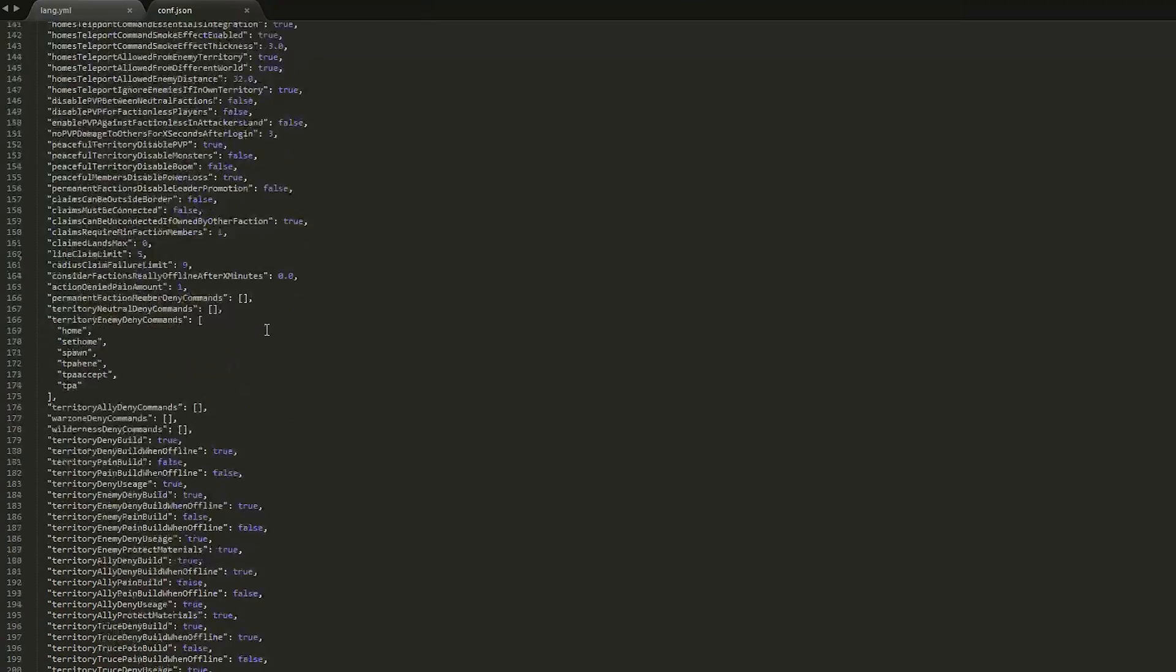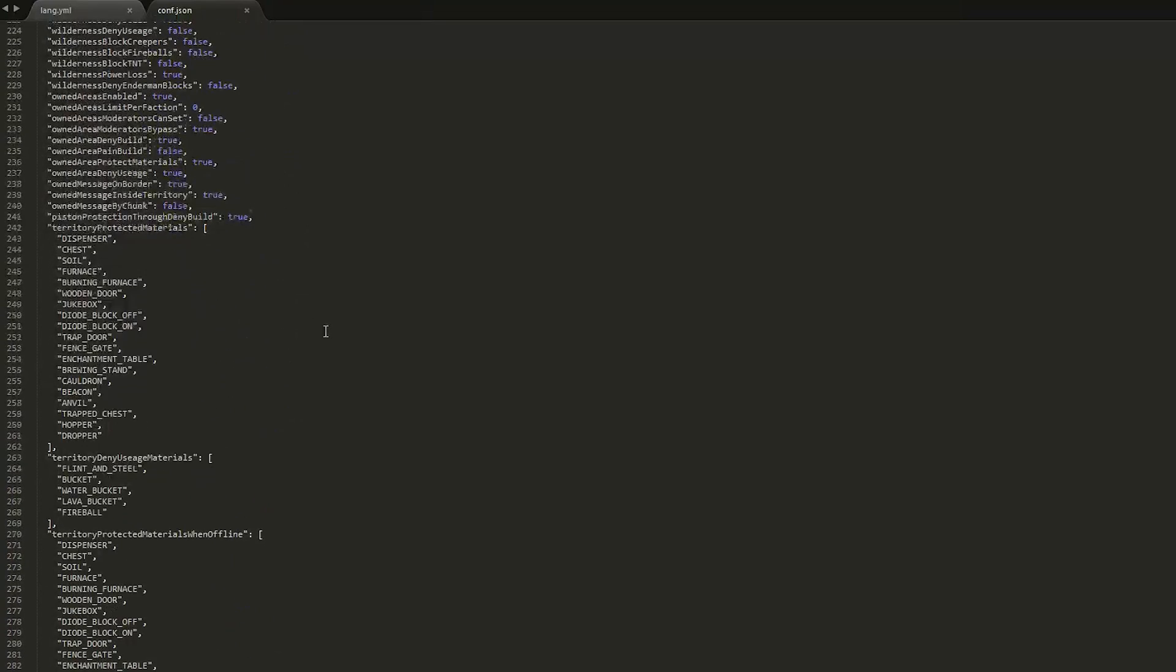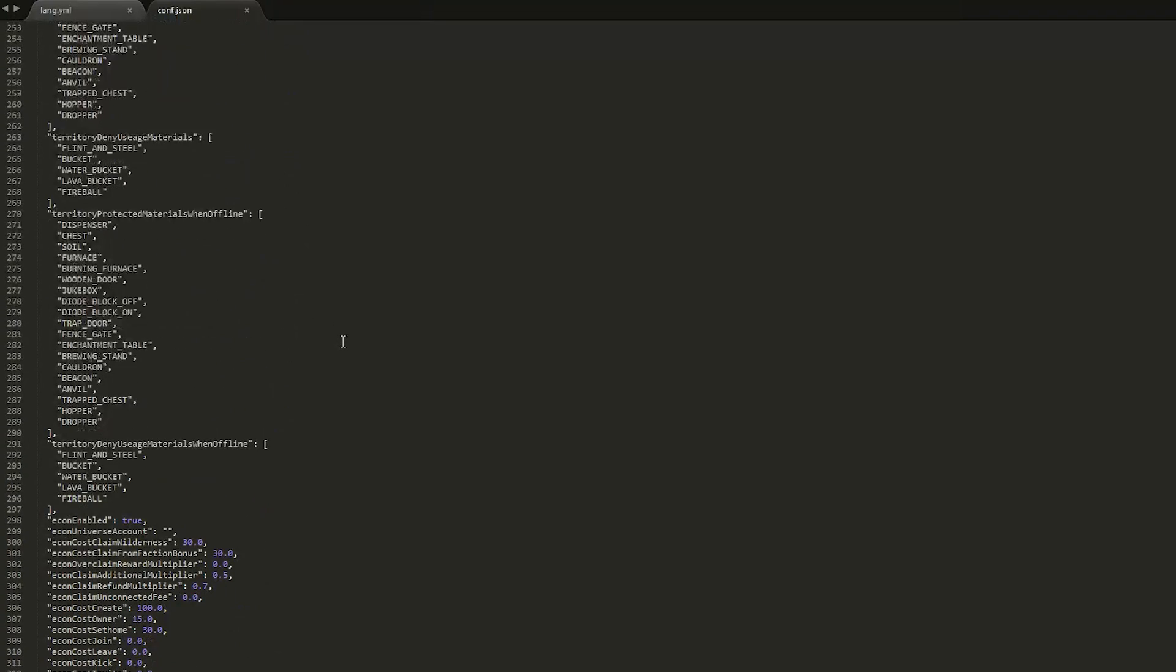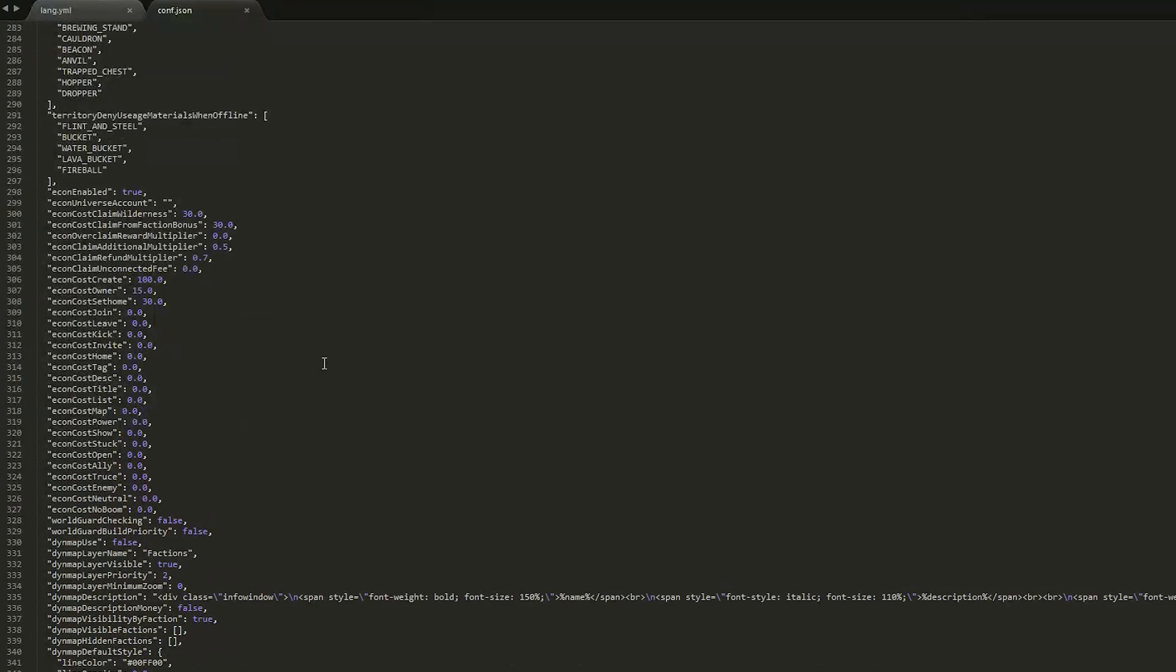There's so much you can change to make your faction server a bit more different from other people's, or just to make it a bit more exciting, more difficult. So that is the plugin. It's great that they brought back 1.6 factions. Subscribe, like, comment, and I'll see you next time.